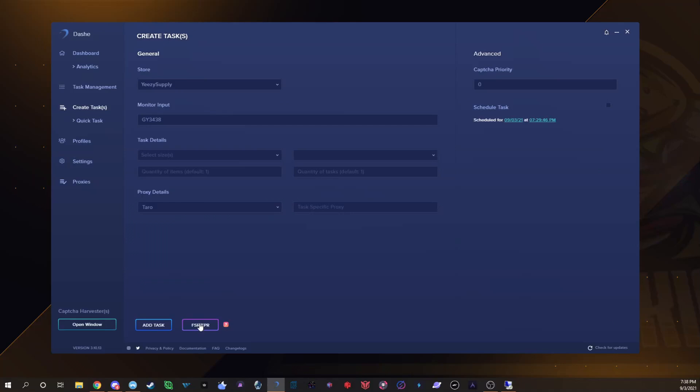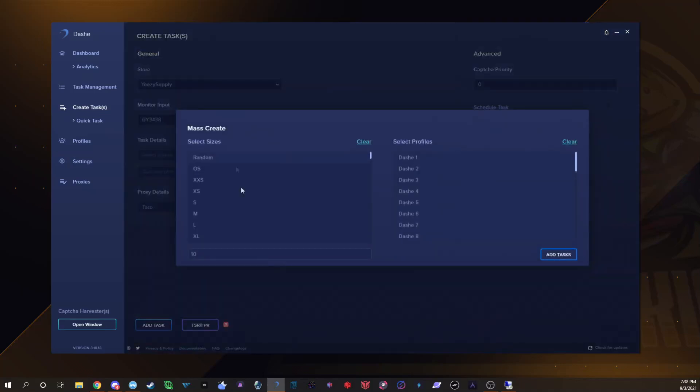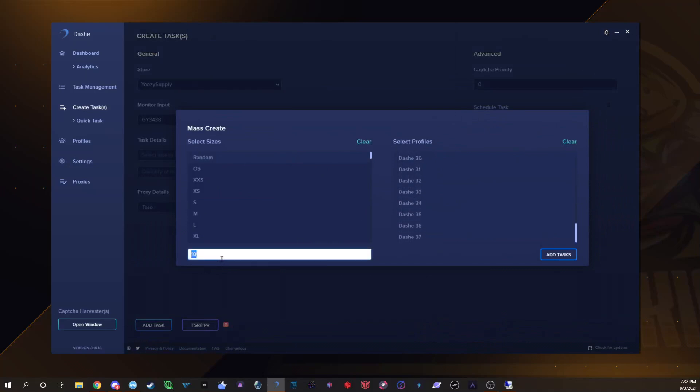I just have Taro in there but we'll switch those. Then I would click this, the purple button again, select random again, select all my profiles.